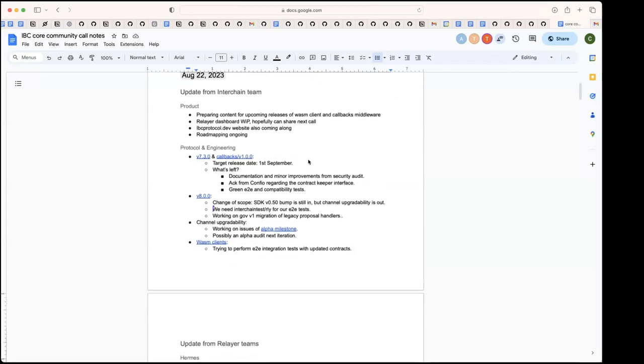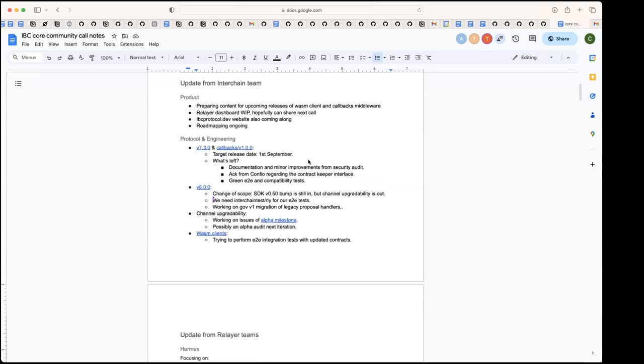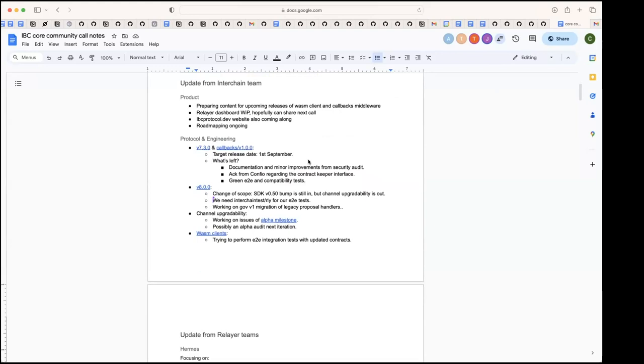Thanks Susanna, any questions? If not I can continue with the updates. So on protocol and engineering, this iteration we hope to finalize the 7.3 release and also release callbacks version one. Our target release date is first of September.